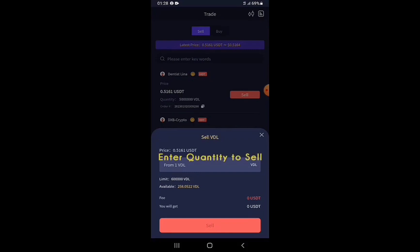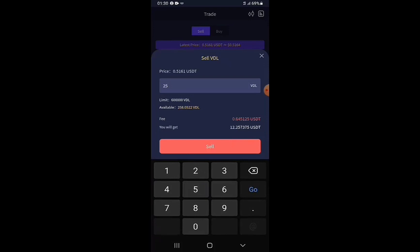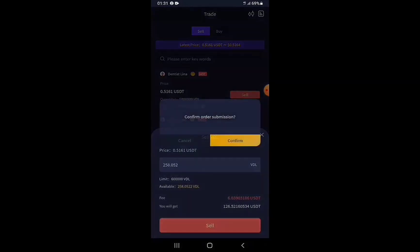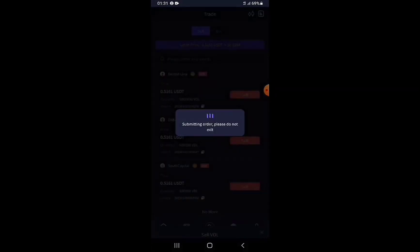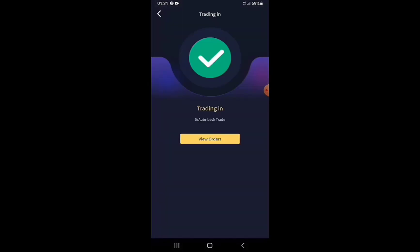The trading fee is approximately 5%. The fee will be 6.659 USDT, and the amount of USDT I'll receive is 126.5216 USDT. I proceed by tapping the Sell button, then confirm on the pop-up. It counts down three, two, one, zero — the trading is done and my VDL tokens have been sold for USDT.